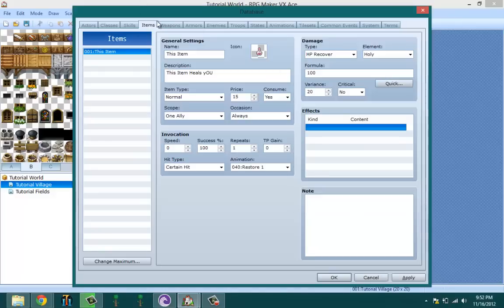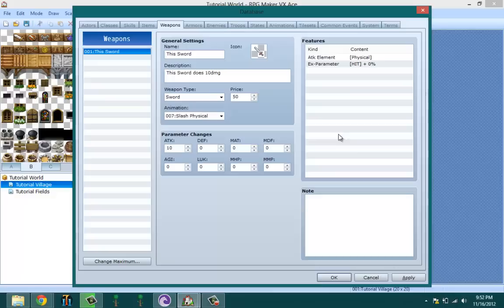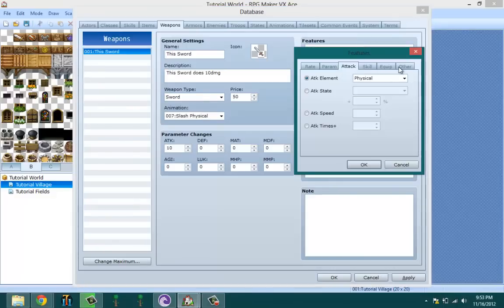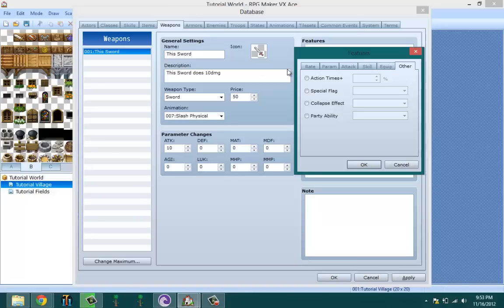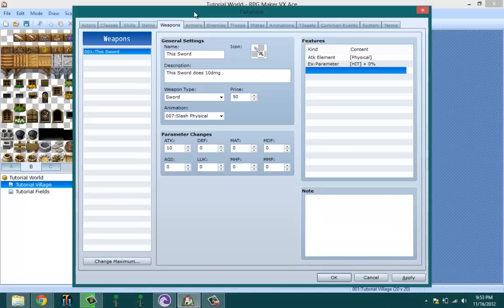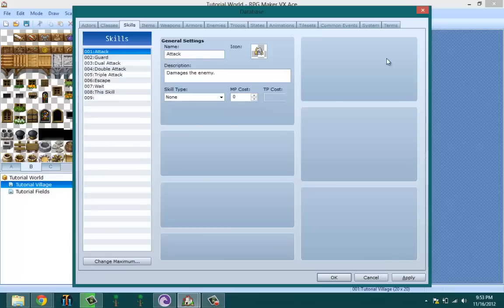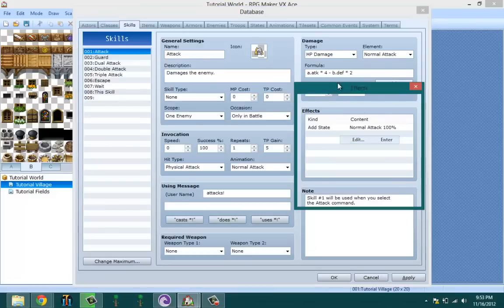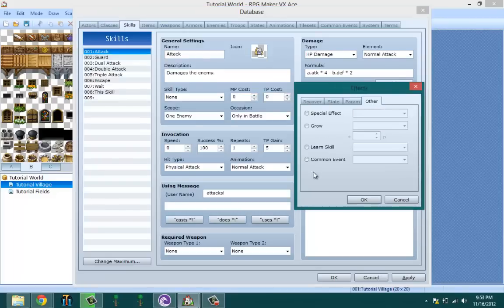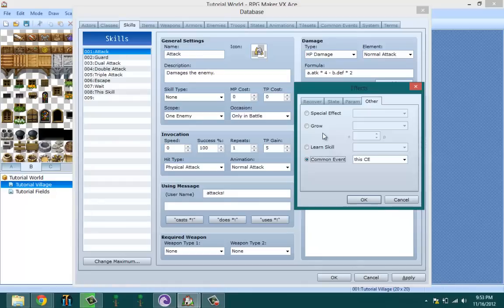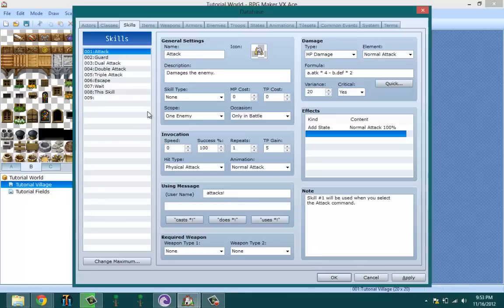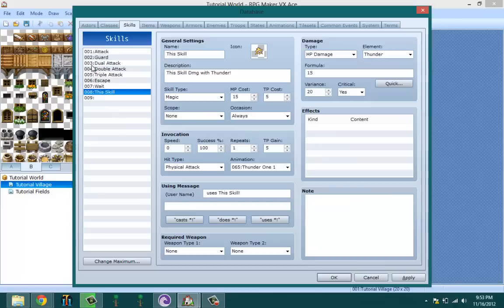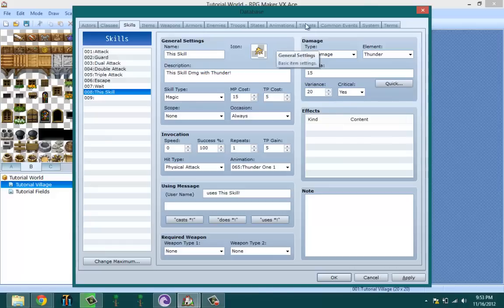And that means every time I use this item it's going to call up this common event. And another way, can you also do it with weapons? I don't remember because I usually don't. Okay no you can't. With skills, it's basically the same thing. Edit, go to other, and common event. That means every time you use that skill it's always going to call up this common event. I'm saying this skill because this skill is named this skill and this common event is named this common event, just to keep everything simple.